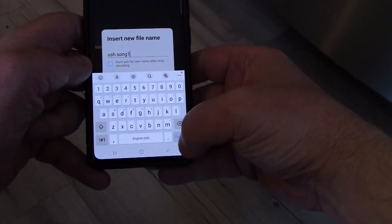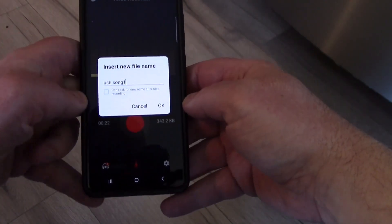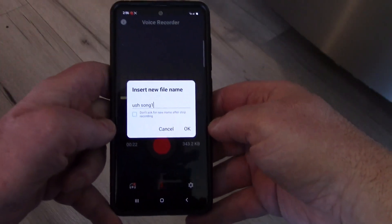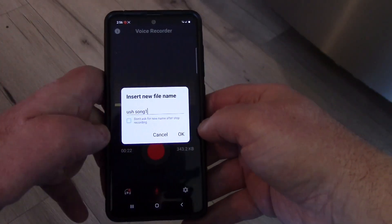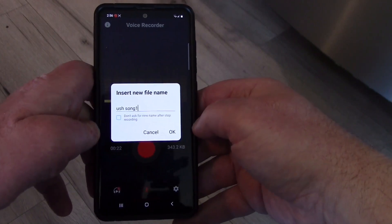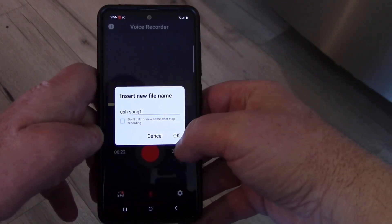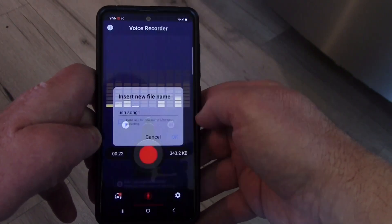It'll let you record here. I'm going to call this oosh song one. I got big fingers—oosh song one. You can name it whatever you want or leave it with the date.